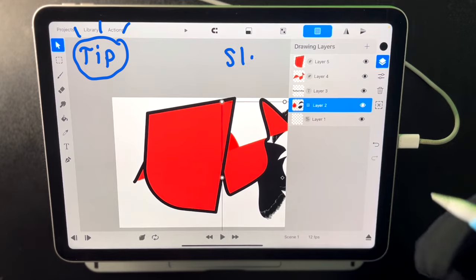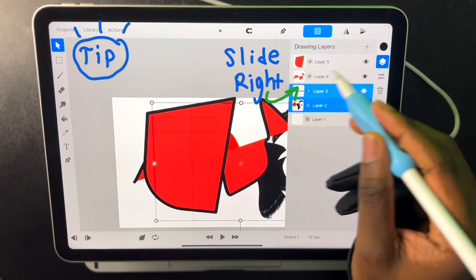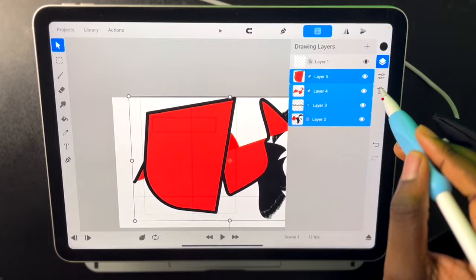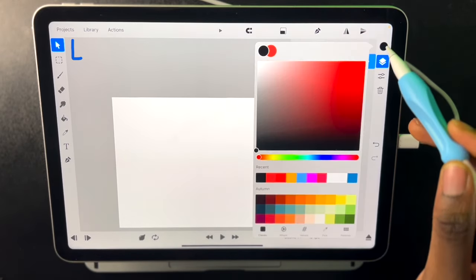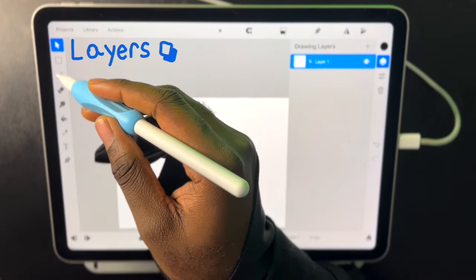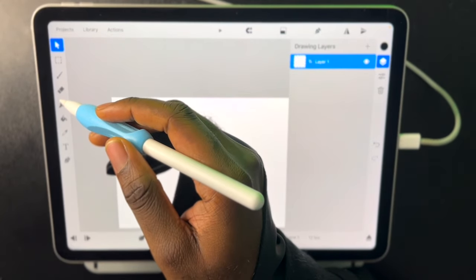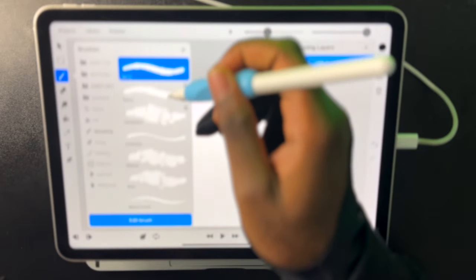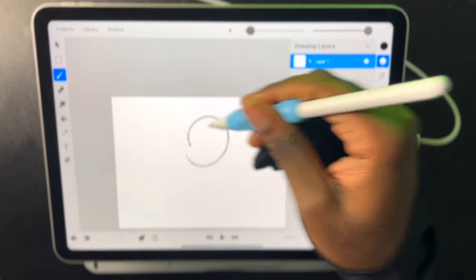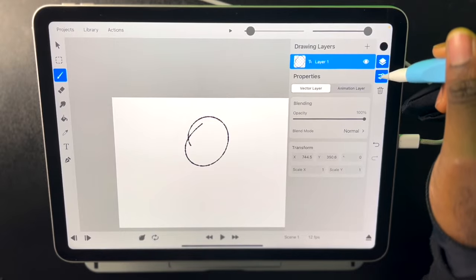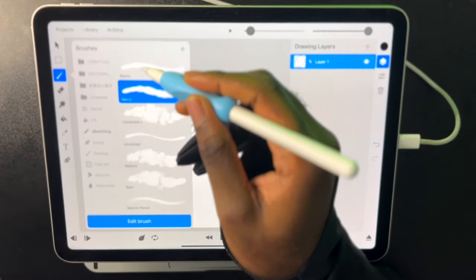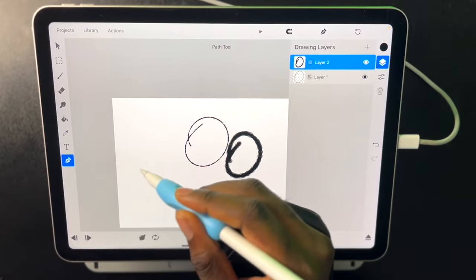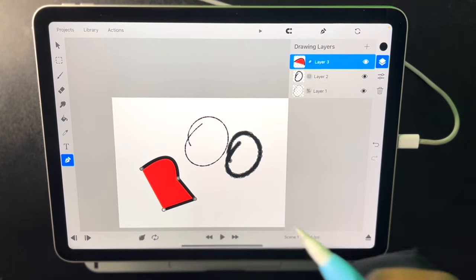And if you ever want to just get rid of your drawings you can just select multiple layers and hit the delete button. It's very important to note that raster layers, path layers, and vector layers will be separated. So if you're using a vector brush you'll create a new drawing layer. A raster will create a new layer. A path will create a new layer.